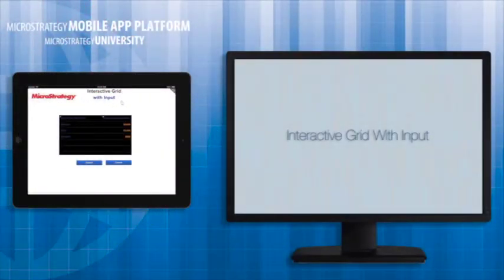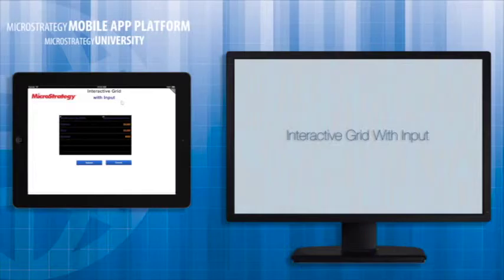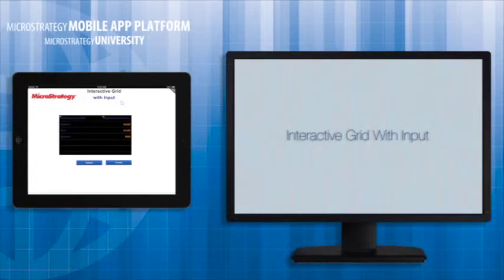Hi, and welcome to another course in MicroStrategy's Mobile App Developer Academy. This course is entitled Interactive Grid with Input.